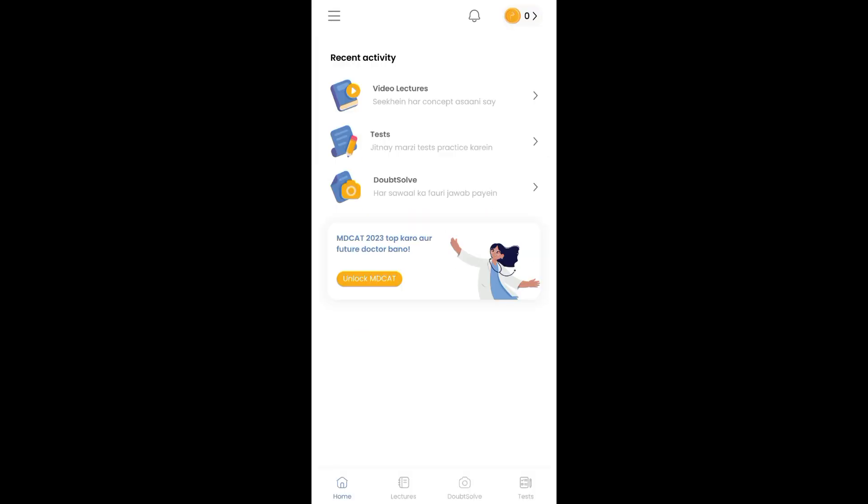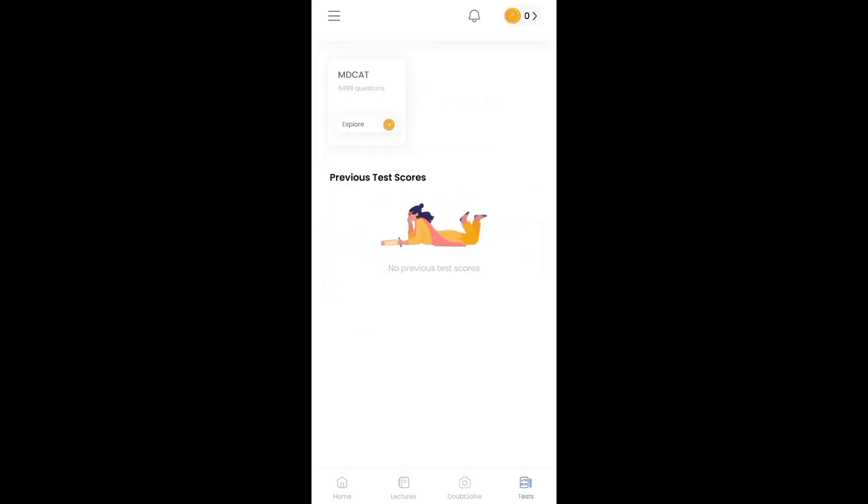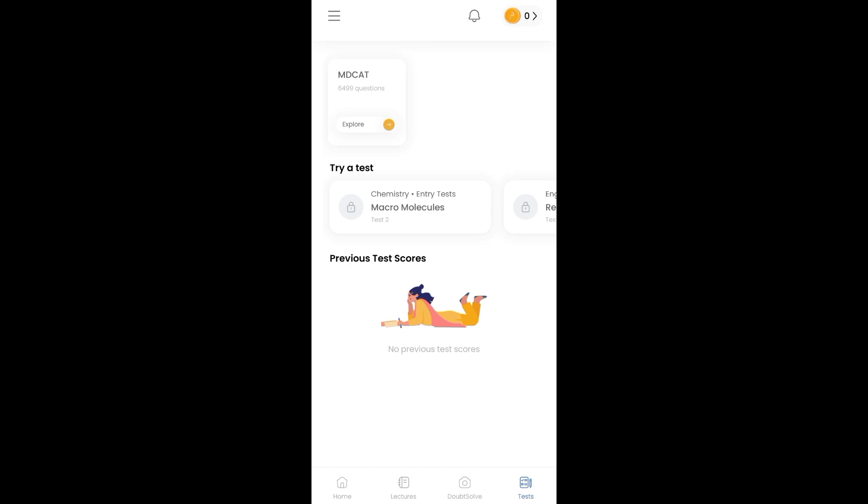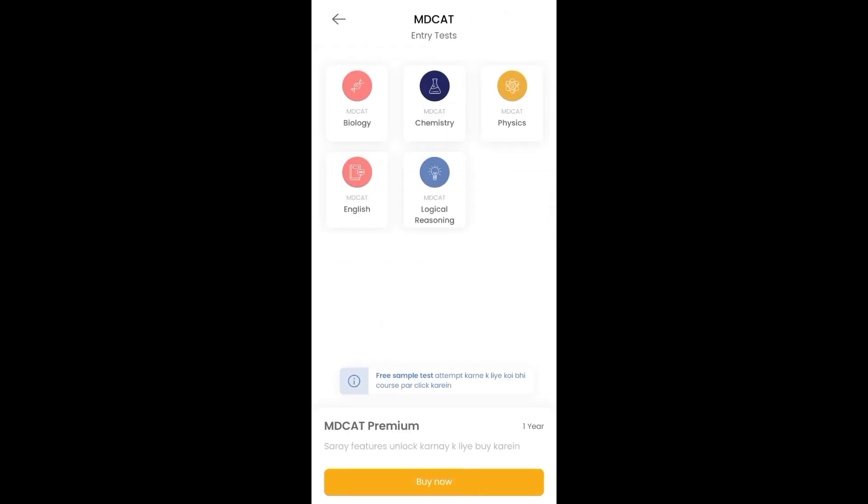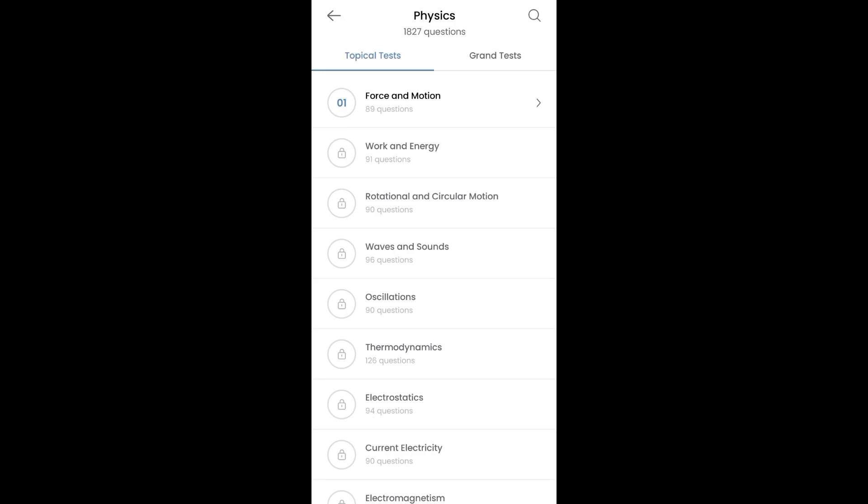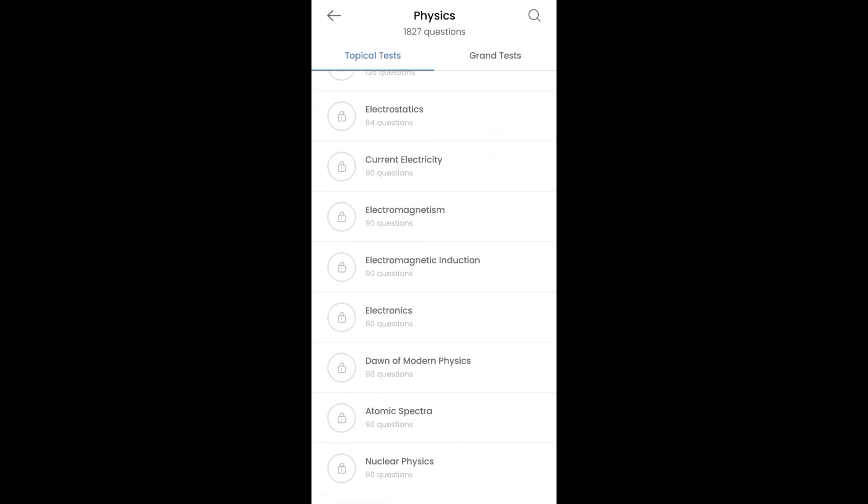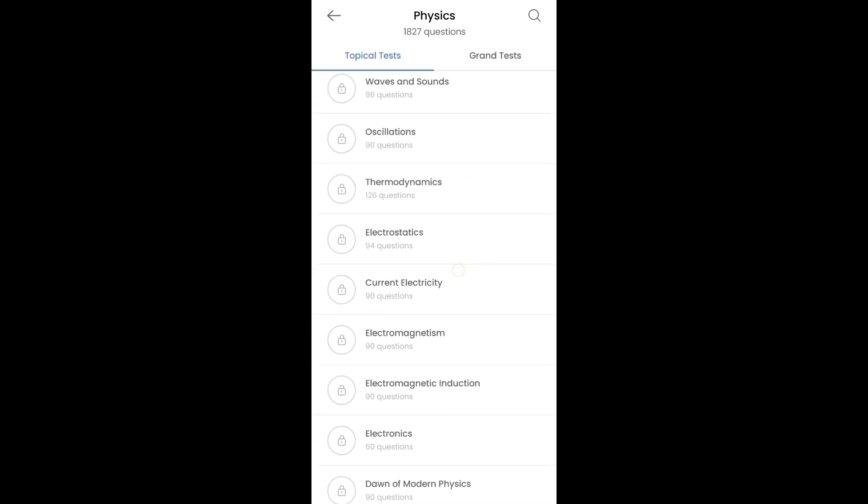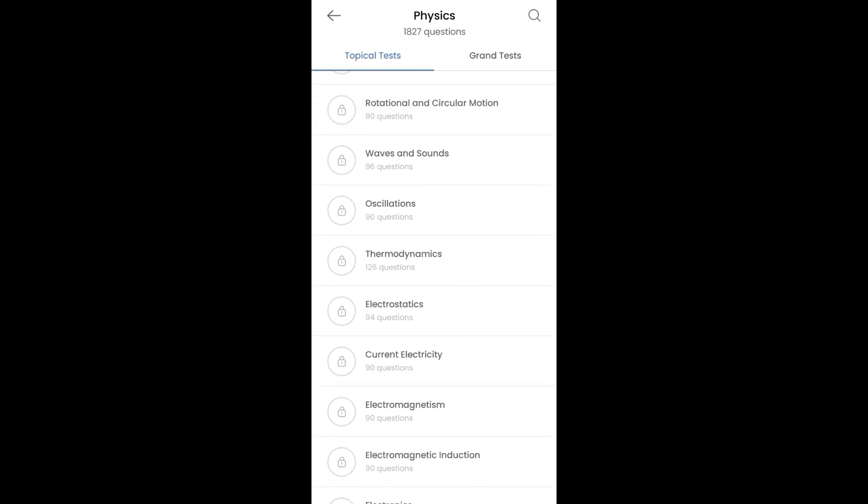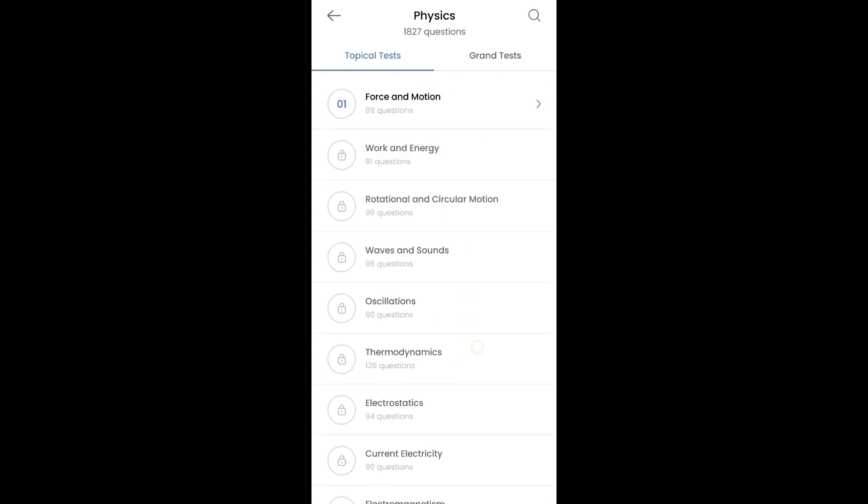It's important that you open the Magsat app. You have three options: doubt solve, video lectures, and tests. You have to go to the test option and click on MDCAT. You have all subjects; you have to open physics. Now you have every chapter of MCQs, but there is only force and motion available.